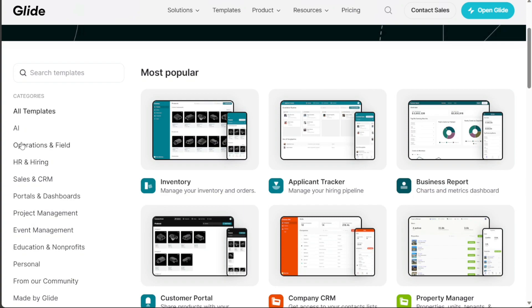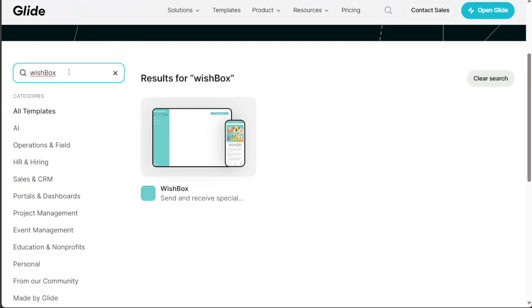If you're looking for a specific template, you can use the search bar at the top of the page. In this case, since we're trying to build an app like WhatsApp, we'll type Wishbox into the search bar. Upon entering the keyword, a range of related templates will appear.